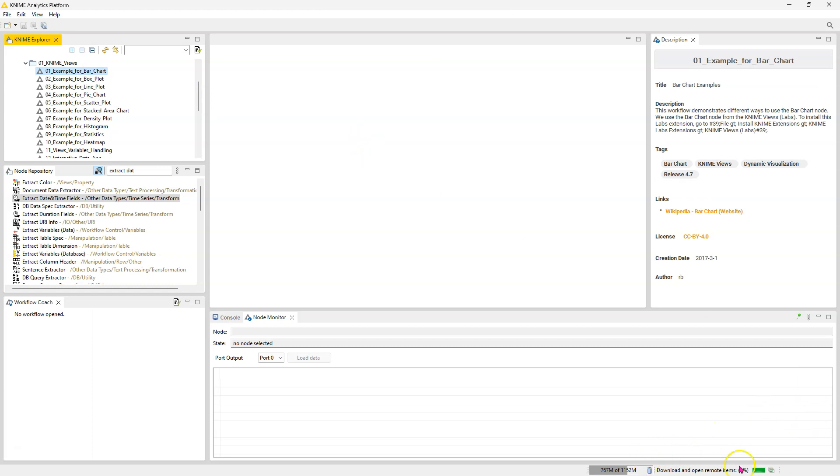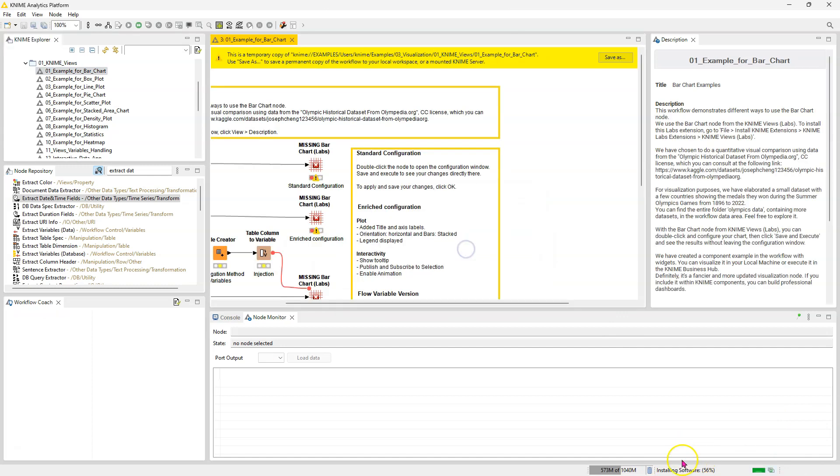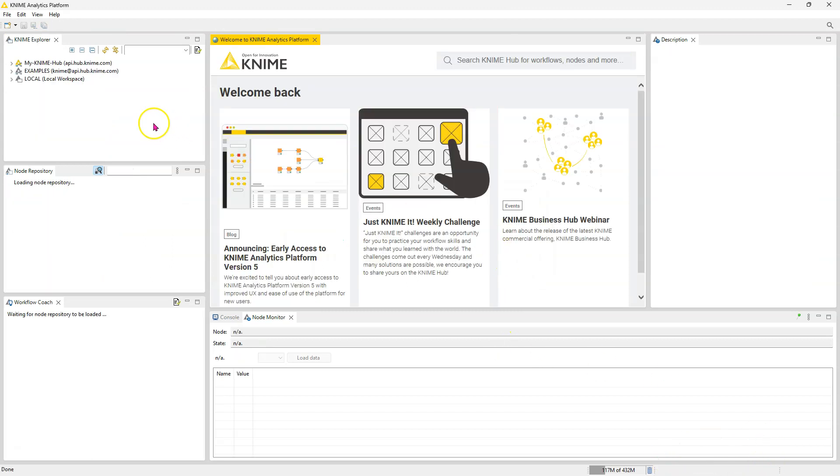It downloads that workflow from the server. You can see down here it's downloading. Okay, it's saying that I'm missing an extension. So I'm going to install that and I'm going to restart my KNIME. So down here it's installing the software. Okay, so KNIME's reloaded.